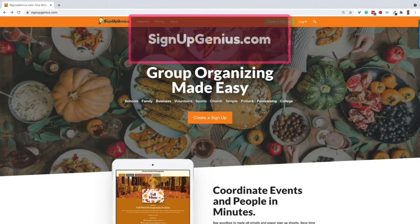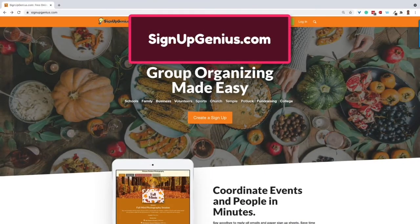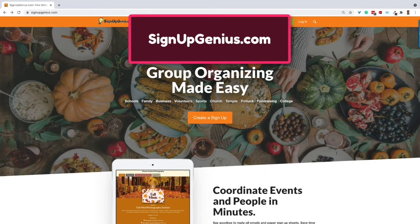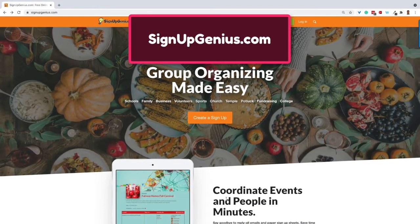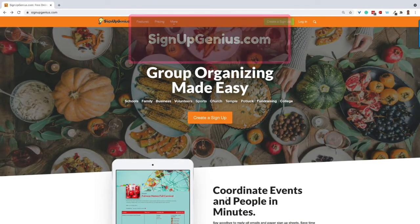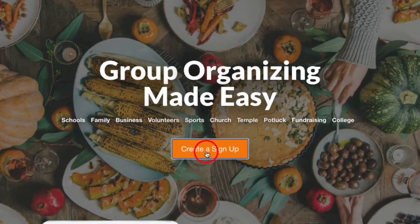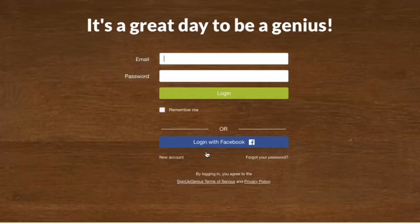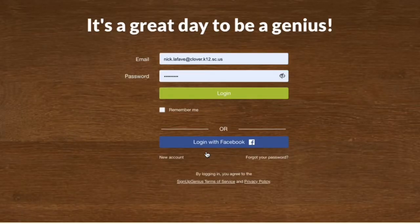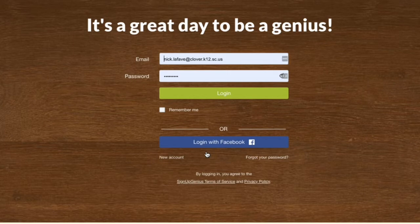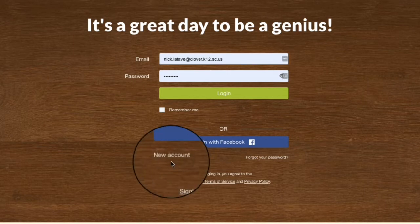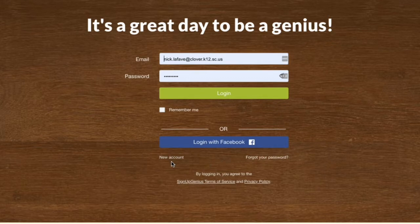Let's get started by going to signupgenius.com and we're going to click on create signup. From this screen you can log in or create a free account by clicking new account down here. I'm going to go ahead and sign in.